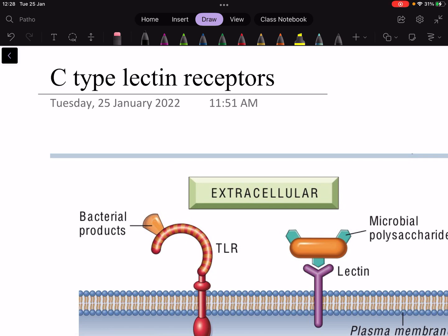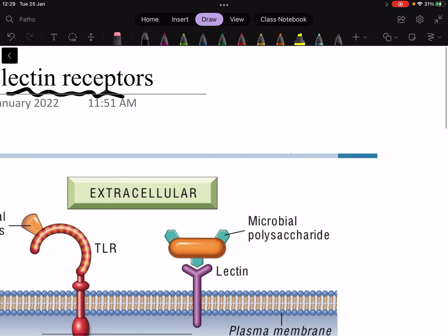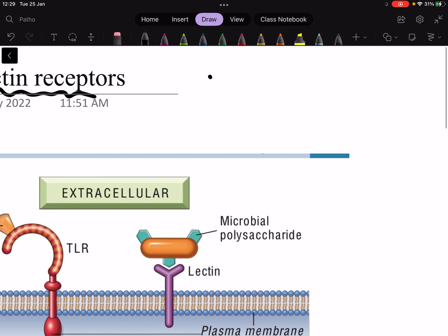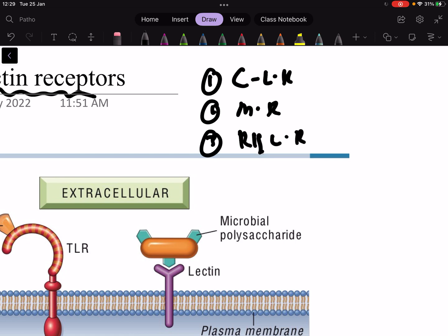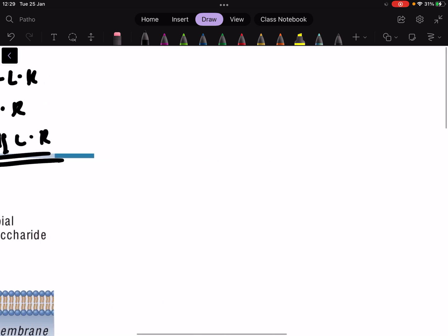Hello guys, welcome to Dr. Science. Today we are going to talk about C-type lectin receptors. In this video I'll be talking about C-type lectin receptors, mannose receptors, and we will also discuss RIG-like receptors. So let's start with the basics.